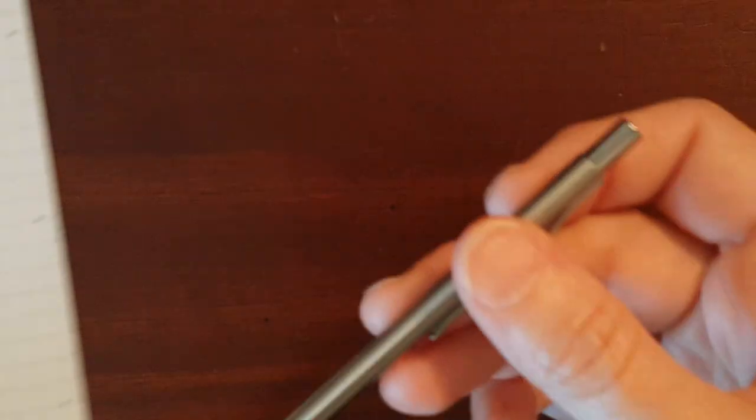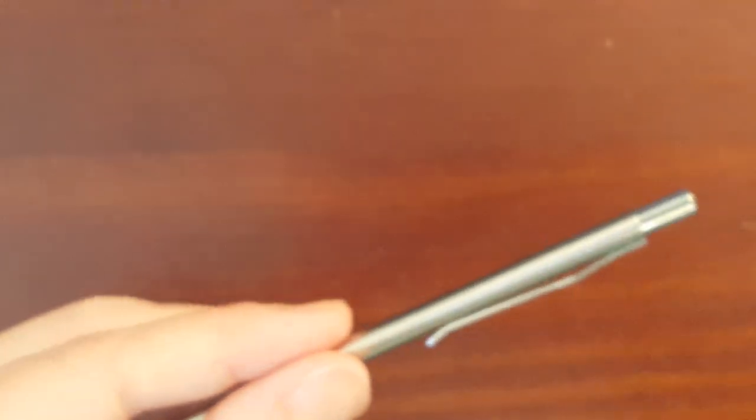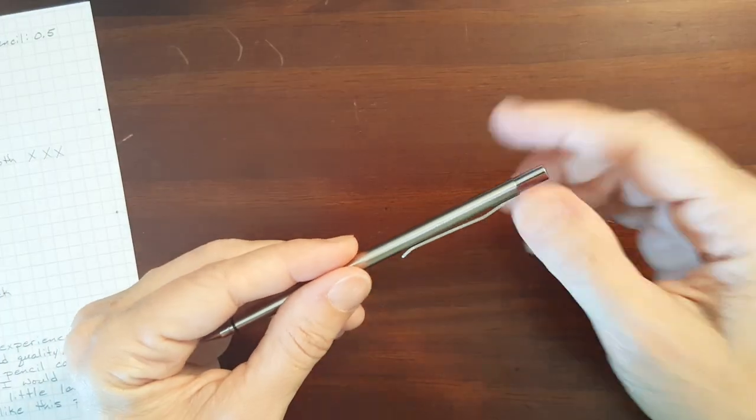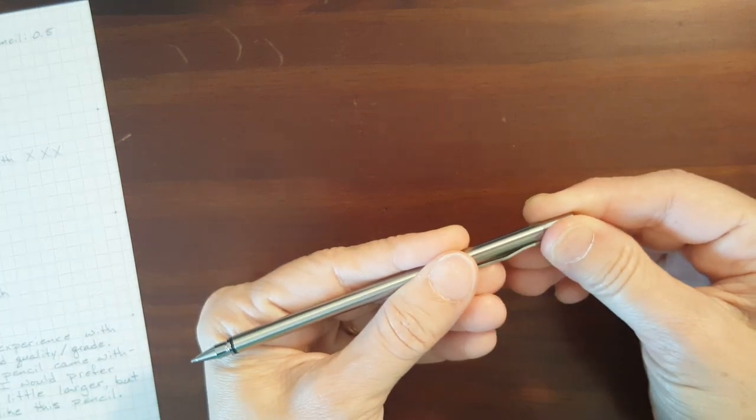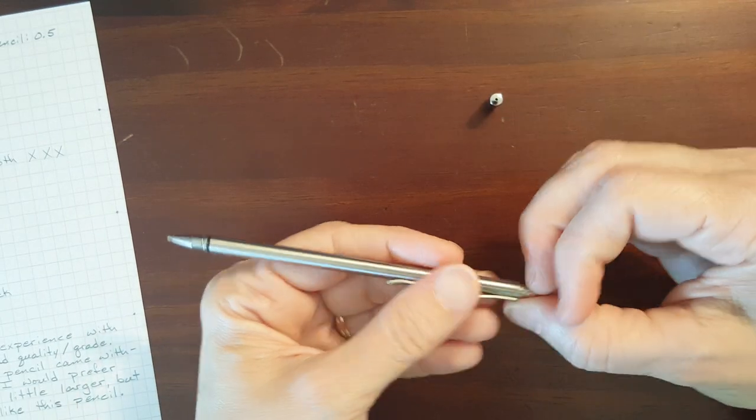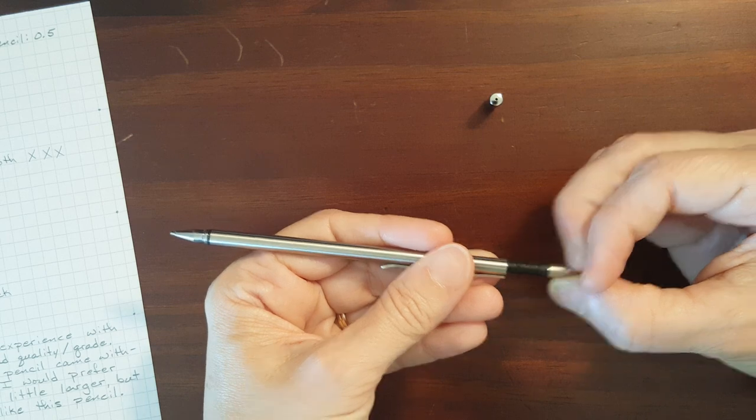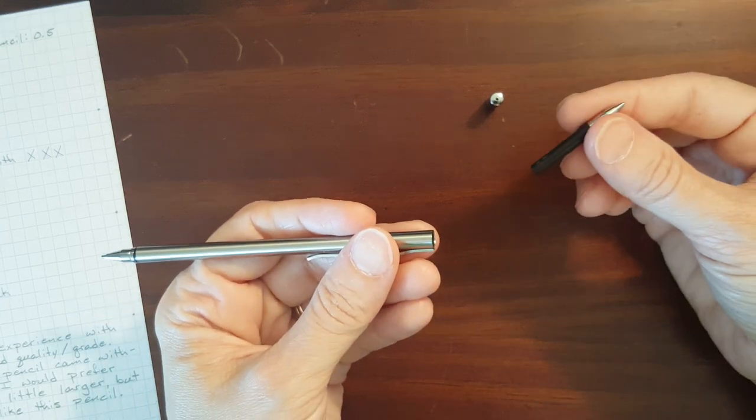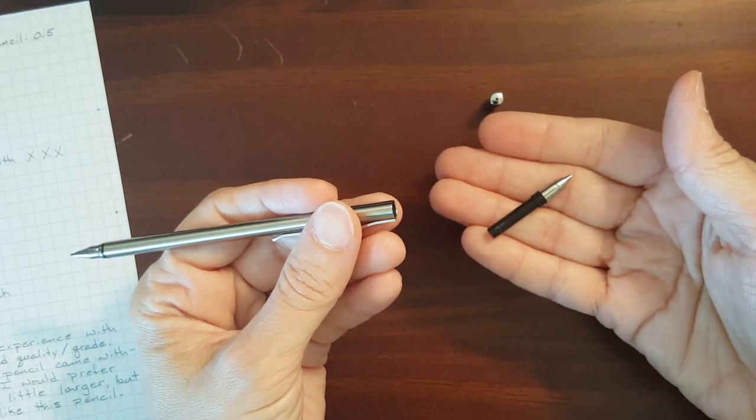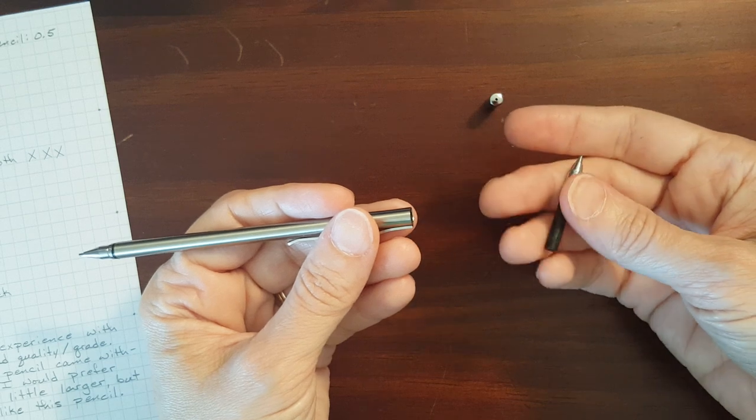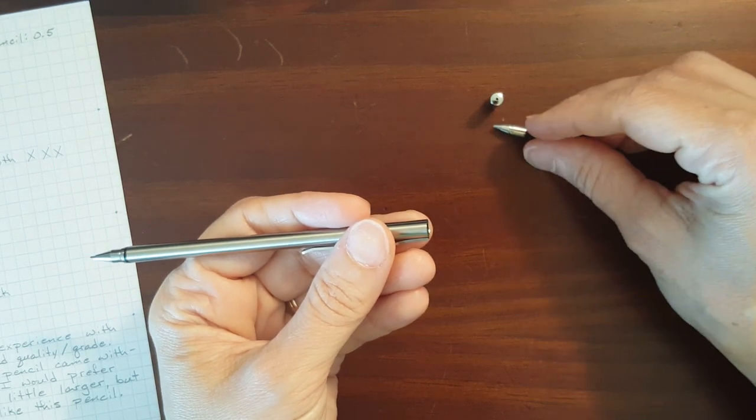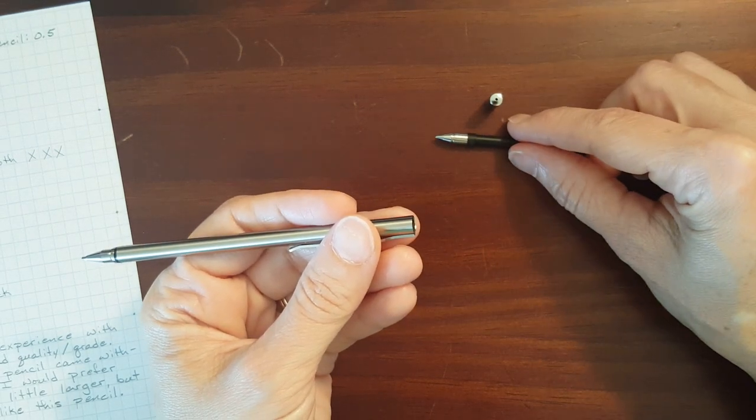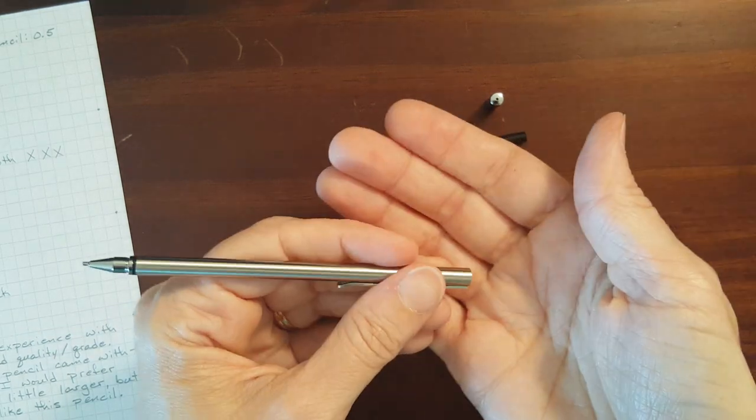The ink, while we're talking about the pen, the ink only comes in black and the refill is pretty small. But since this is ballpoint ink, ballpoint ink tends to go a little bit farther than say gel ink does. So I don't know how much of an issue that's going to be. I'm just going to have to test it.